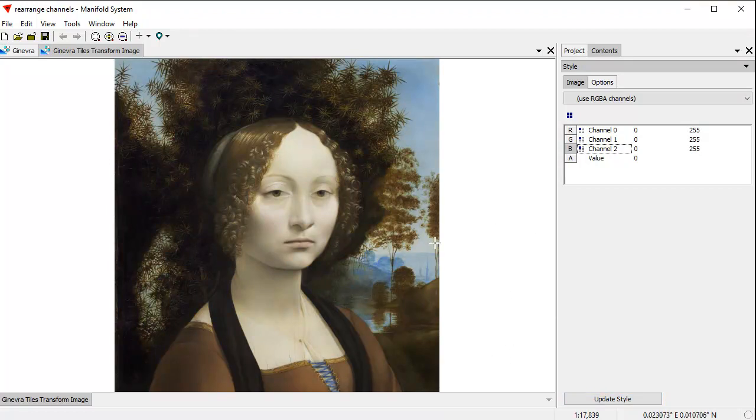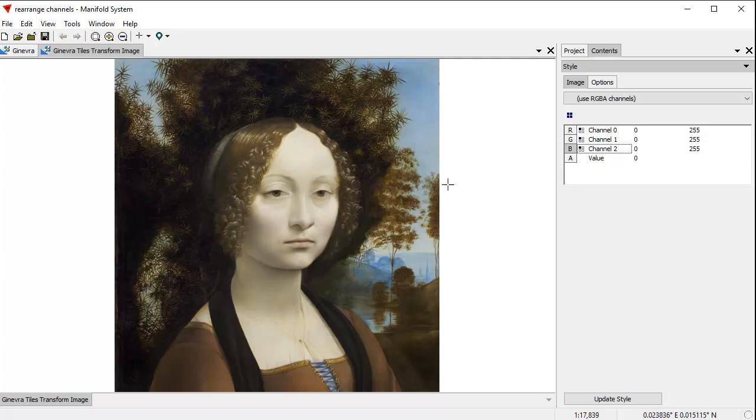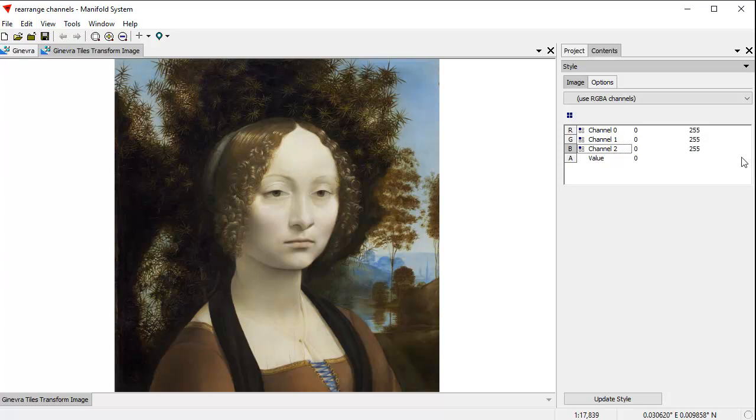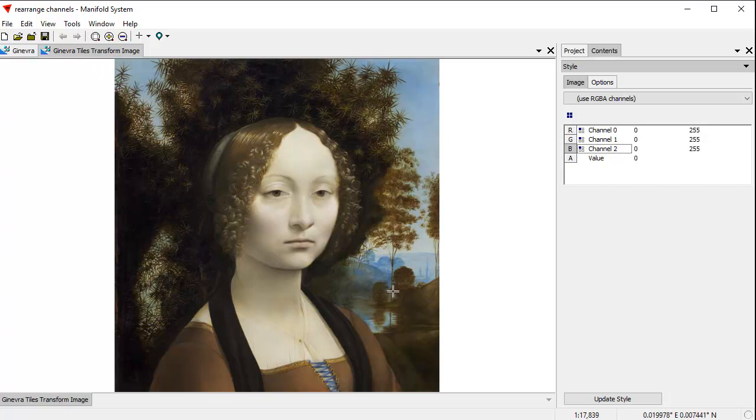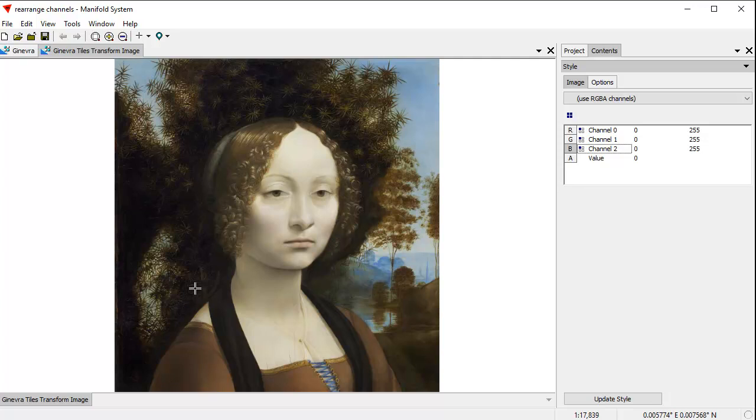What we've done is we've taken the original image, and we've shuffled the channels in it. So the actual channels in the data have changed. Now, if we like, we can store this image out to software which requires all images to be in RGB ordering data ordering. We can edit this image within Manifold, do all sorts of manipulations that we want, save it out to formats that such packages use, and the image will make sense. So we've taken the original image in BGR ordering and reshuffled the channels into RGB ordering.